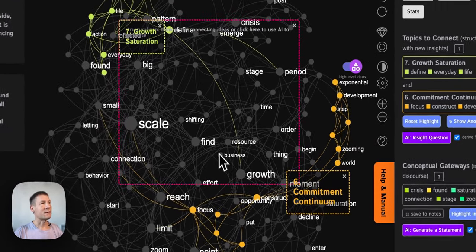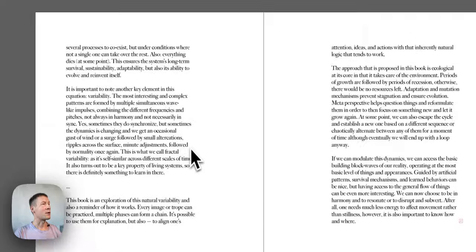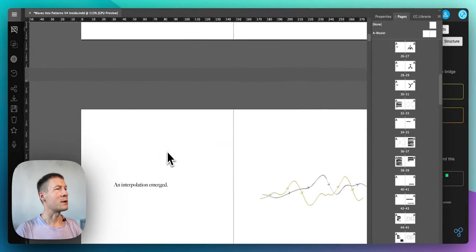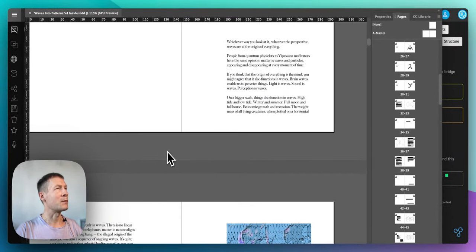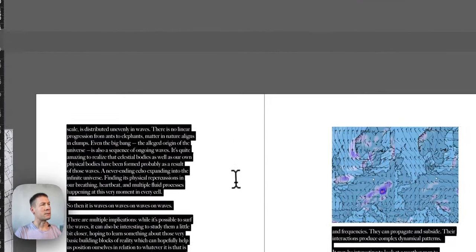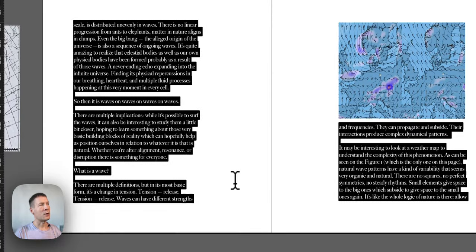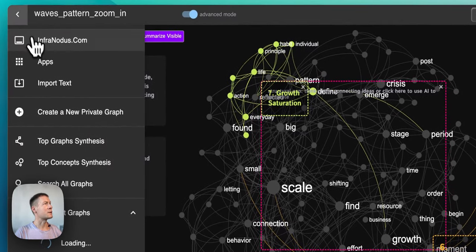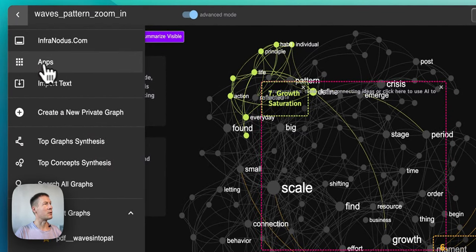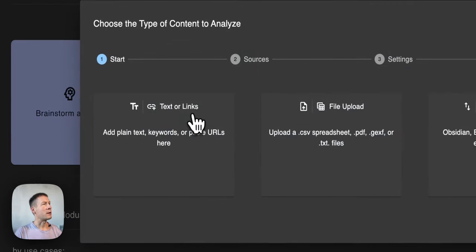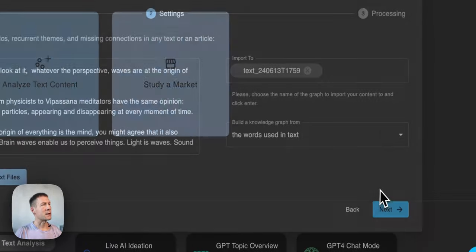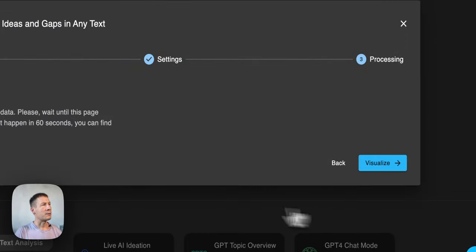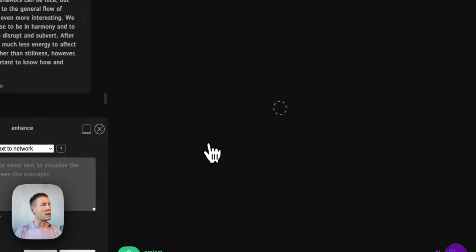So first of all I take the part of the book that I'm interested in, for example here it's going to be this text, and I just copy it and then I paste it into InfraNodus. I go here and I go analyze text content, paste the whole text, click next.